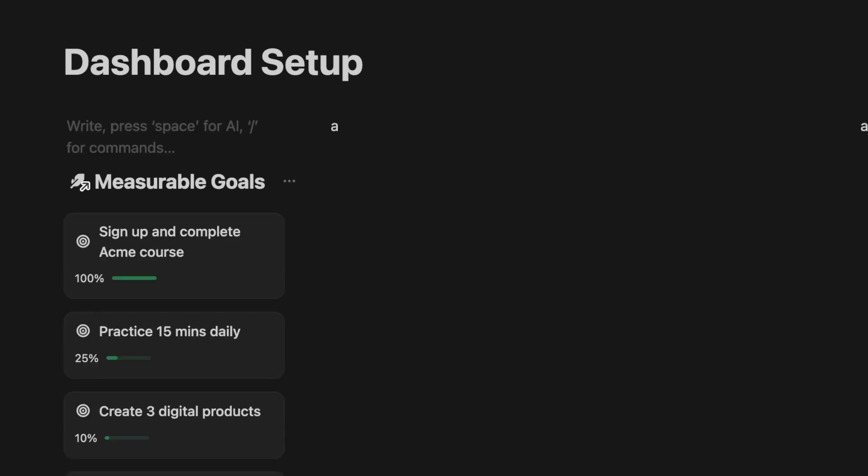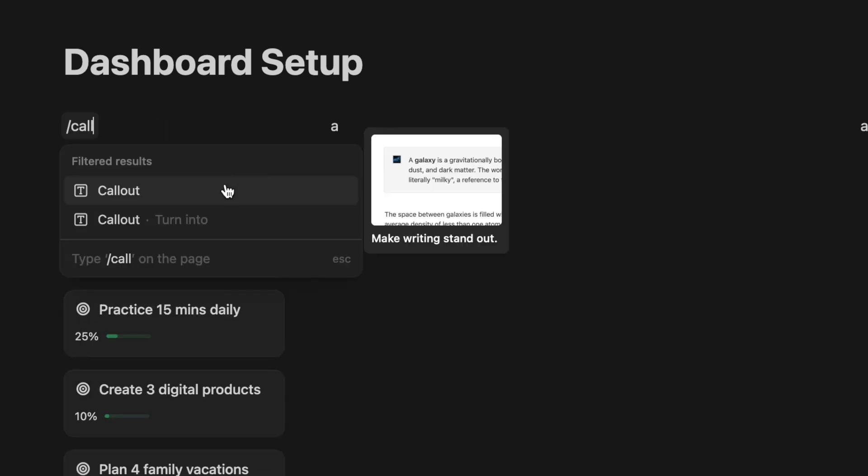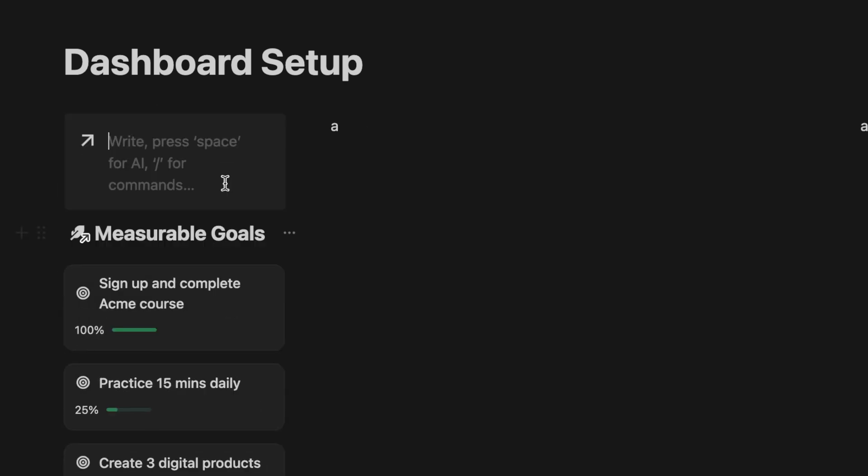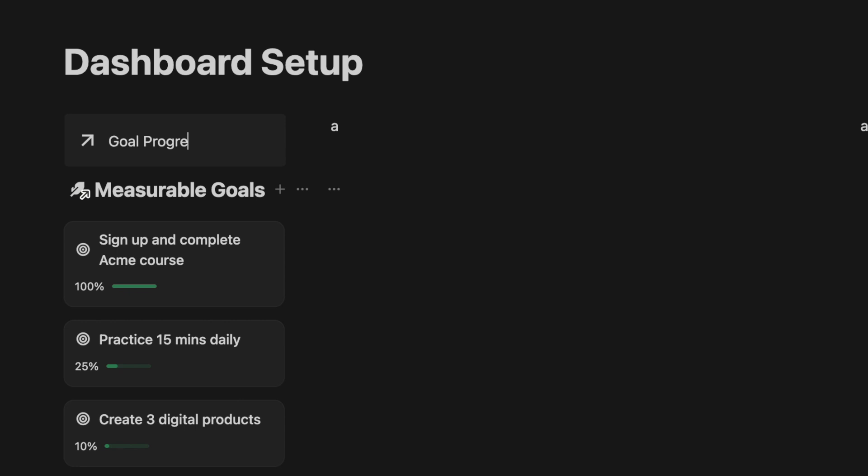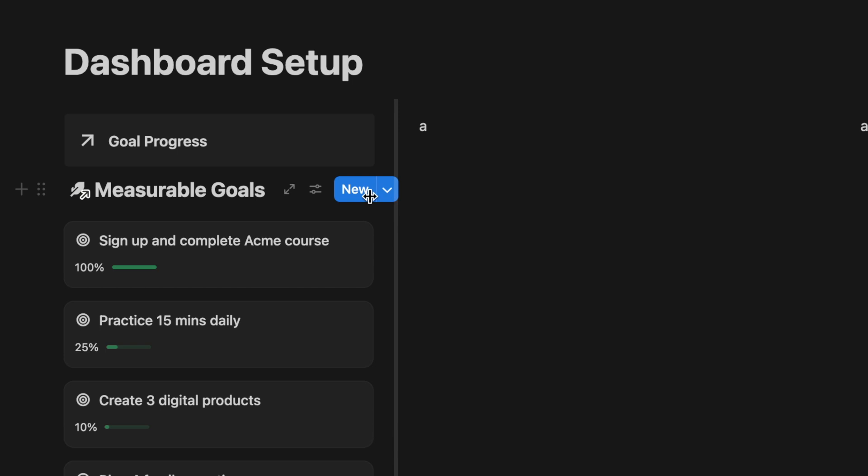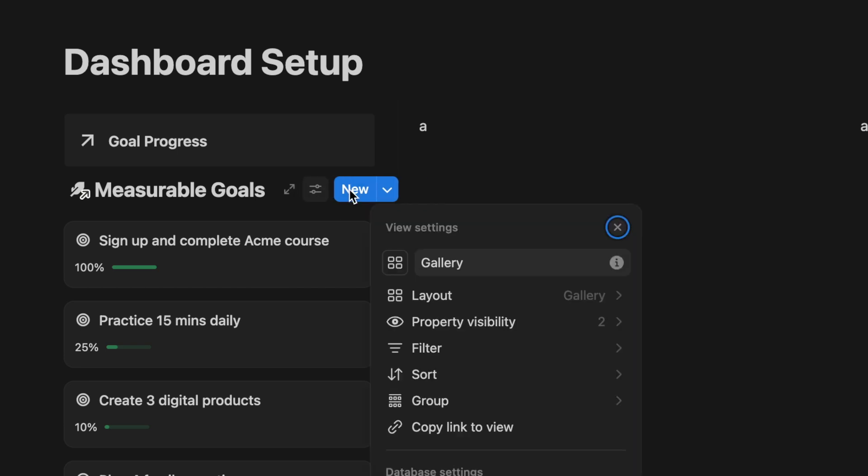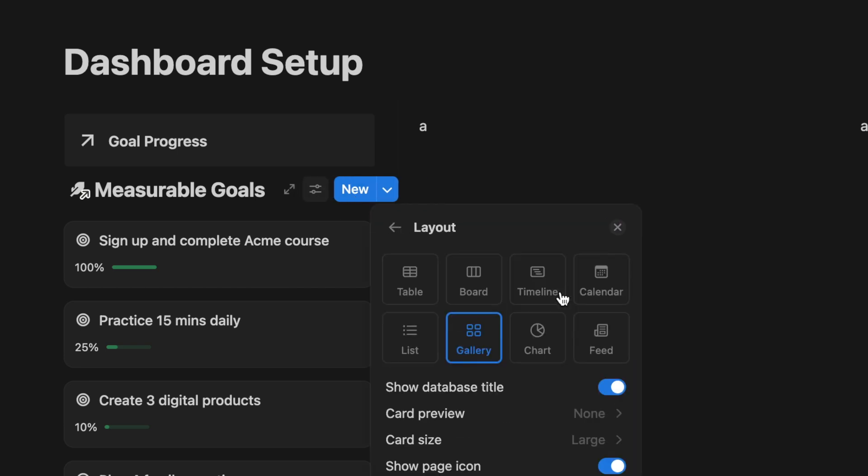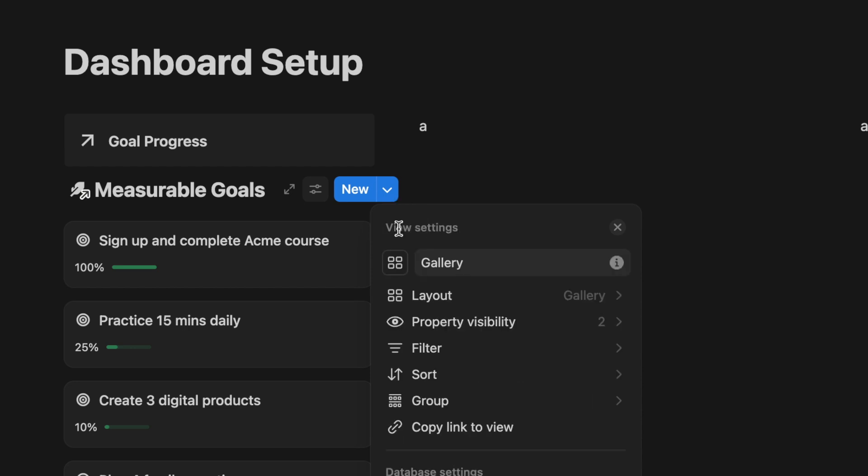Add a callout block to give this section a title like Goal Progress. Expand the size of the left column. Click on the setting. Change the layout design to gallery or any design you prefer.